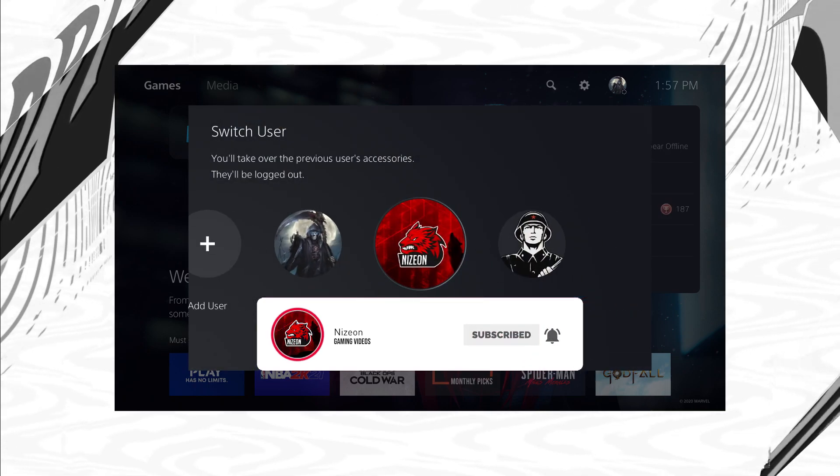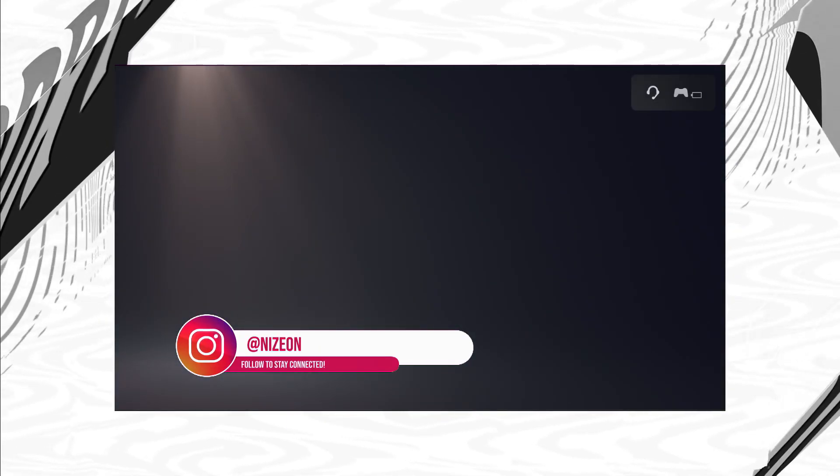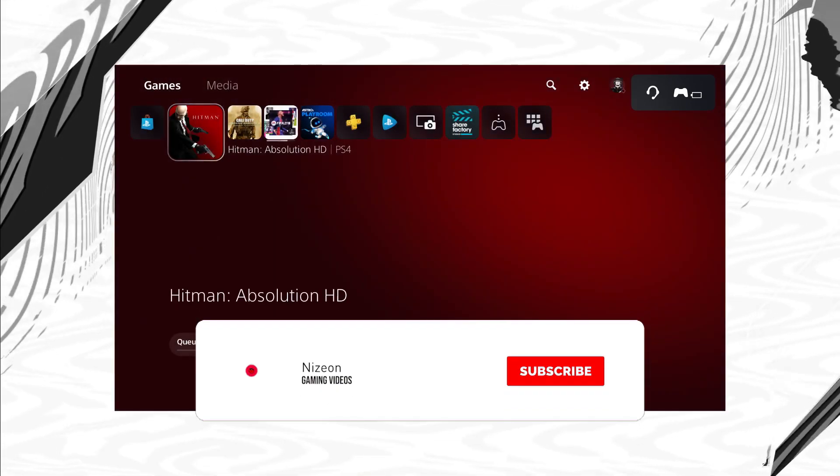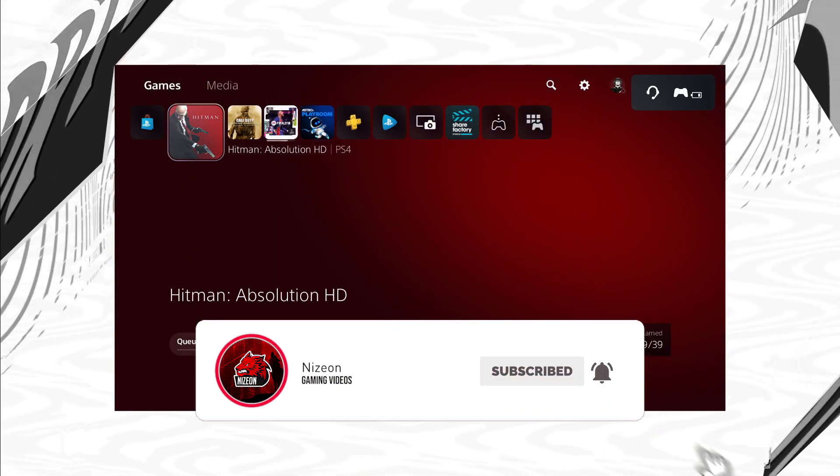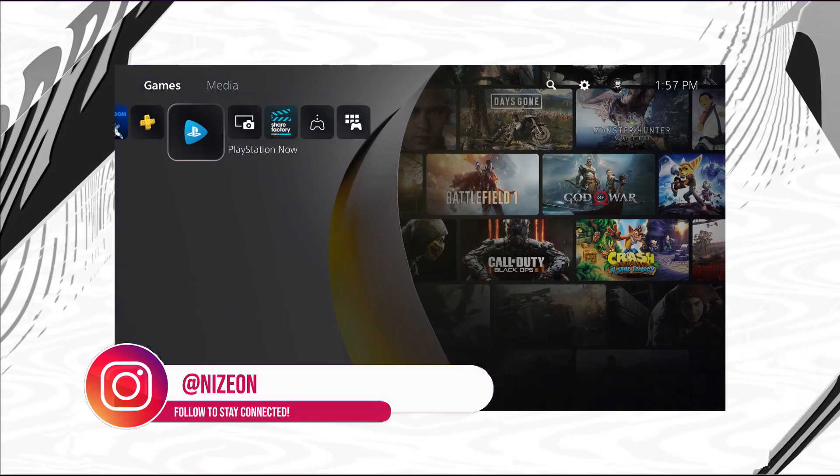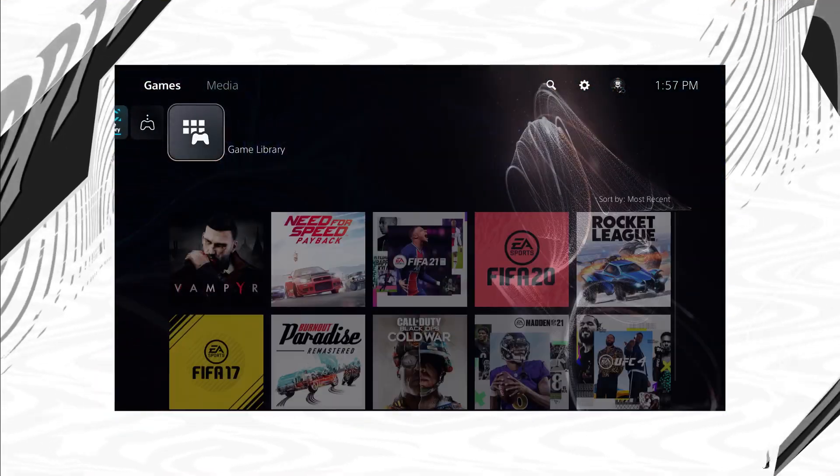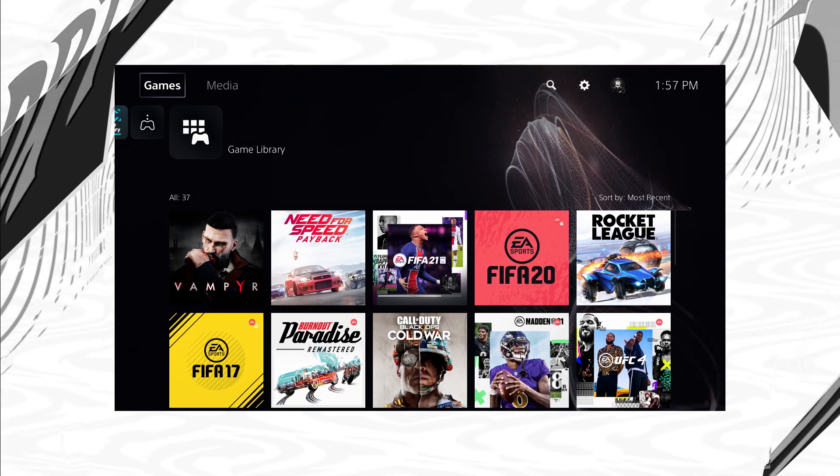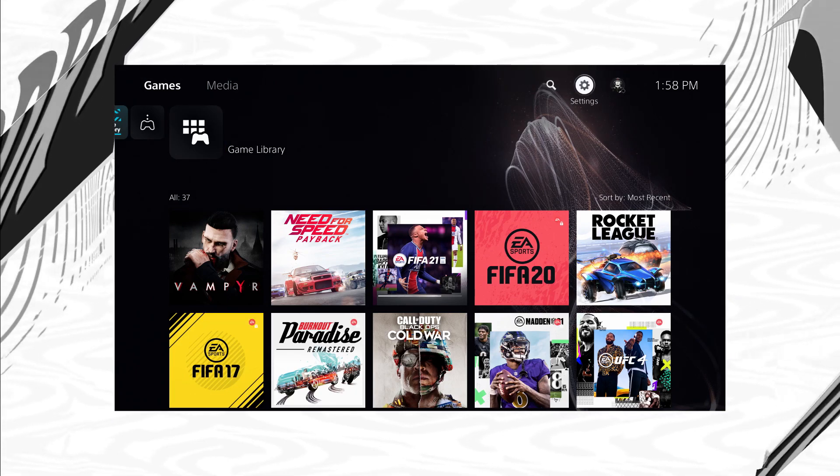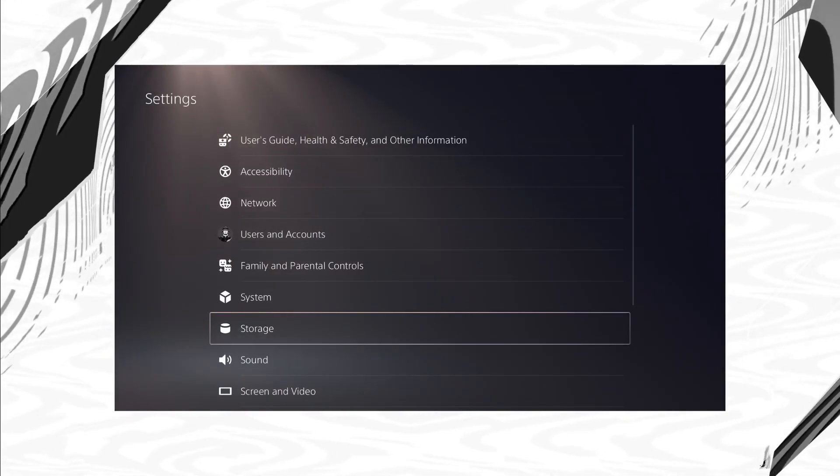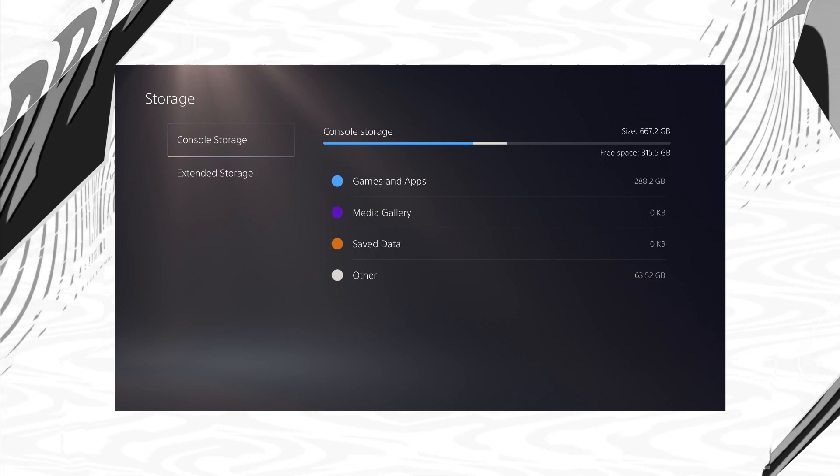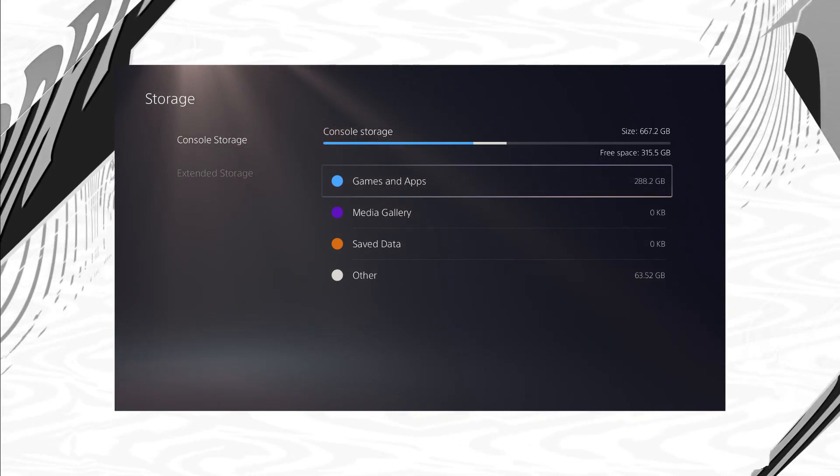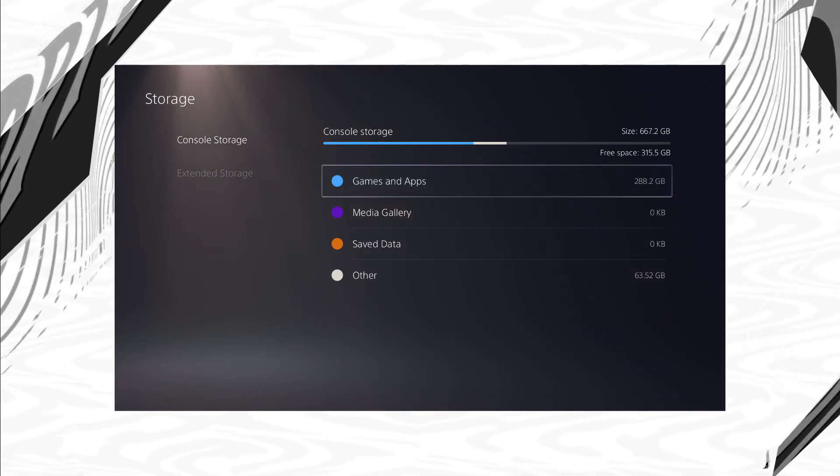But before we get started with today's video, if you are new to the channel, hit that subscribe button and turn on notifications to keep up with the quality gaming content on the channel. I'm trying my best to provide you all with the best and quality gaming content as soon as I possibly can. I just got my PlayStation 5 today so it's been kind of hard, but a like or something in the comments would just make my day. So now without further ado let's get started into today's tutorial.